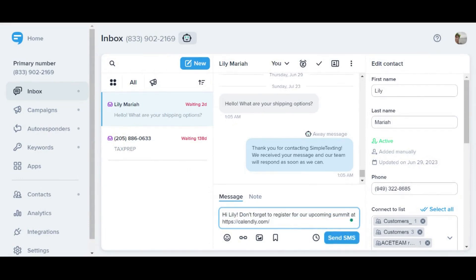In this case, all I'll need to do is paste that link into my message box and either send it now or click the clock icon to schedule. Thanks for watching.